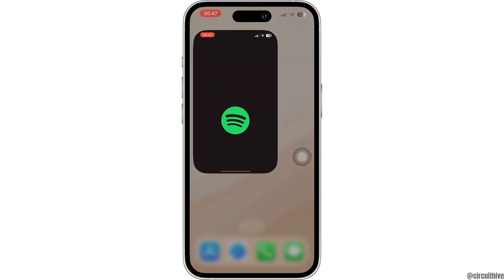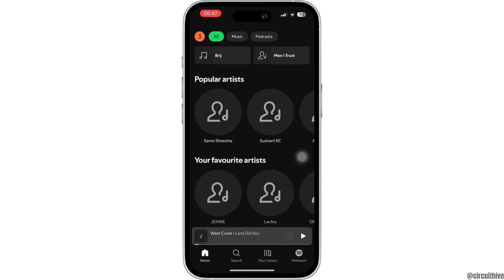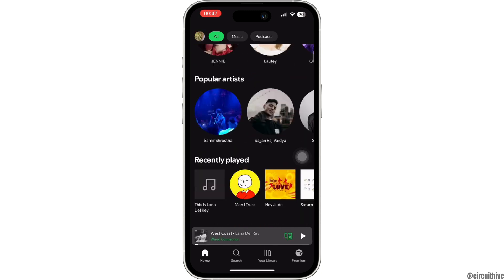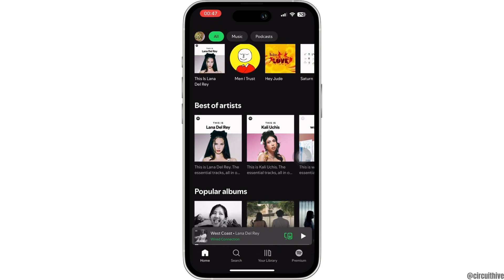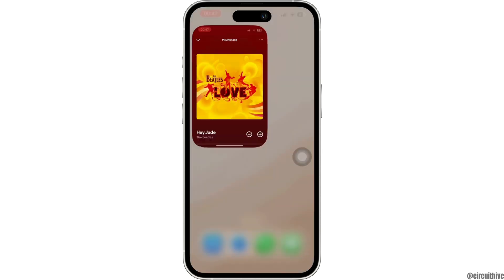The first thing you want to do is head over to your Spotify application and make sure that you are logged into your specific account. Now search for the specific song that you want to play and then tap on it. Let's say this is the song that I want to play while playing Roblox. Now play the song.